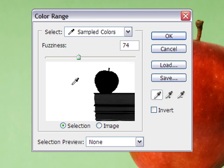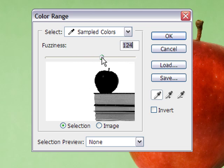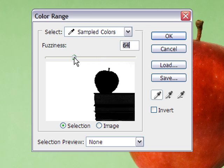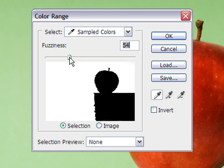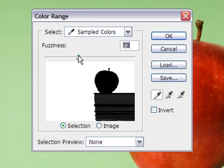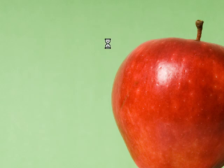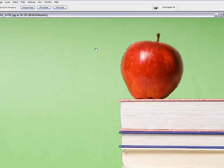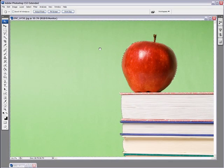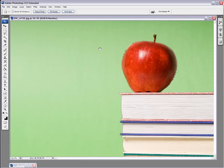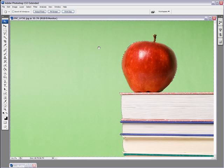Now what we want to do is make sure that our apple stays black and that it's almost completely black in the books as well. Now you can play with your fuzziness and all the way down or not. I think this looks good at around 70 or so. And you just click OK and you've got your selection done.